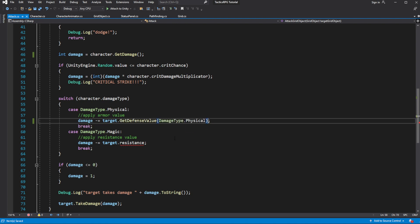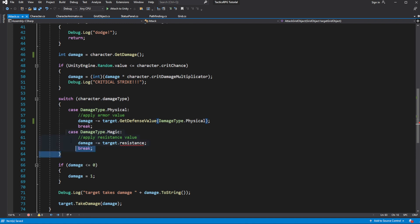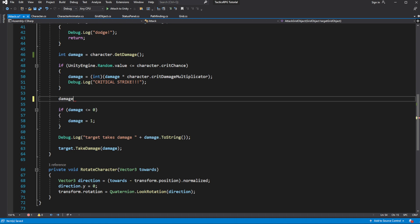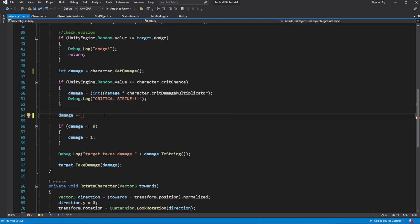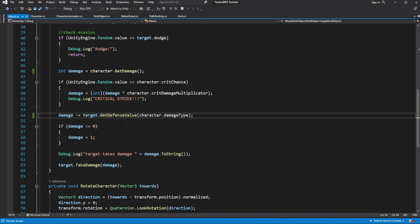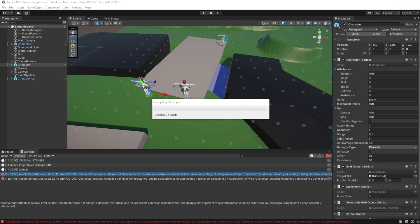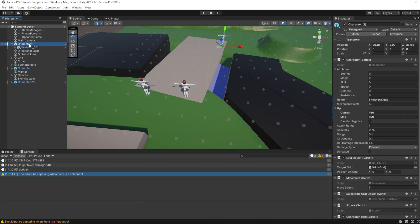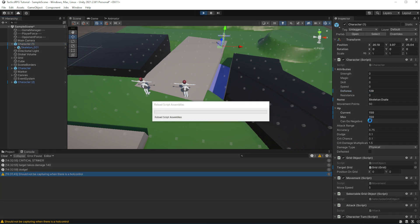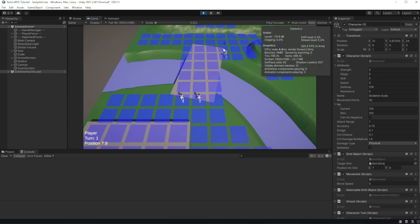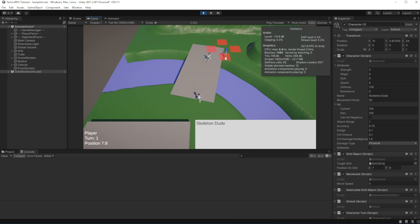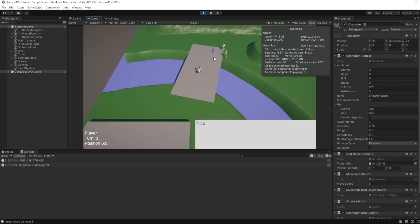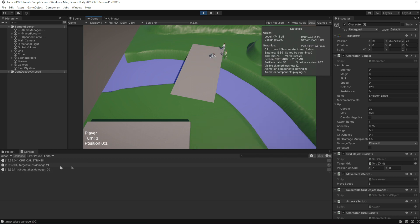Now let's use getDefensiveValue in the attack method. We actually can get rid of the switch statement, so we want to get the defense value from the target based on the type of the damage the character which attacks this target is using. Now let's set the skeleton dude defense high and launch the game. Now if I attack with girl who have high physical strength she will do little damage, while if I strike with girl who do magic she will deal a lot of damage by passing physical resistance of the skeleton dude.